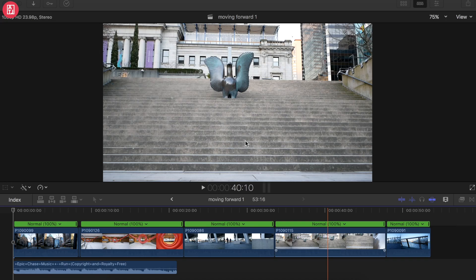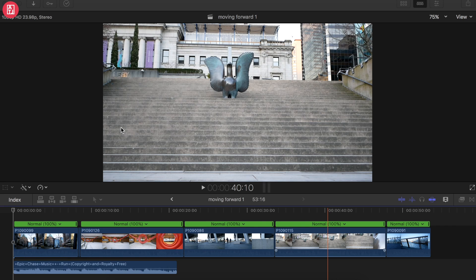What's up guys, welcome back to my channel again. In this video I'm going to be showing you how to do a fast-forwarding effect on Final Cut Pro.